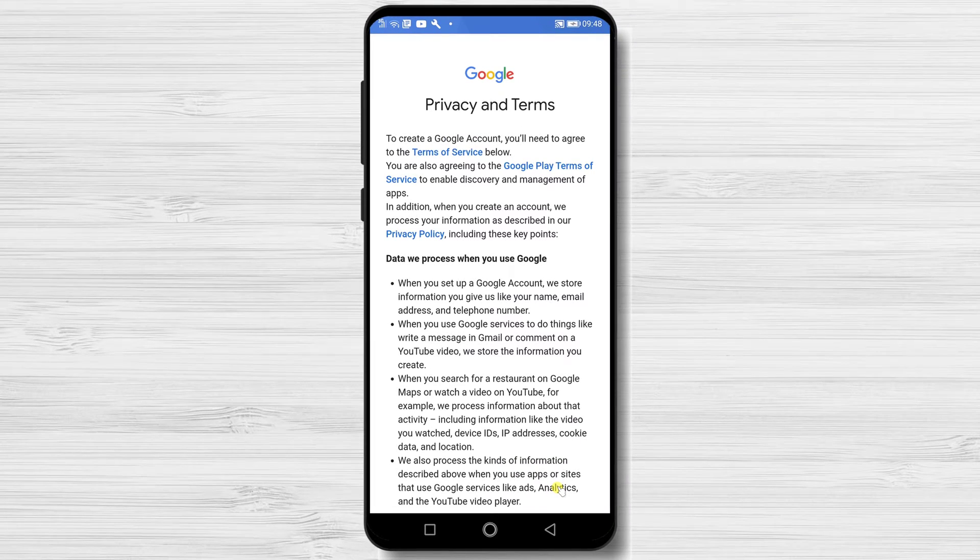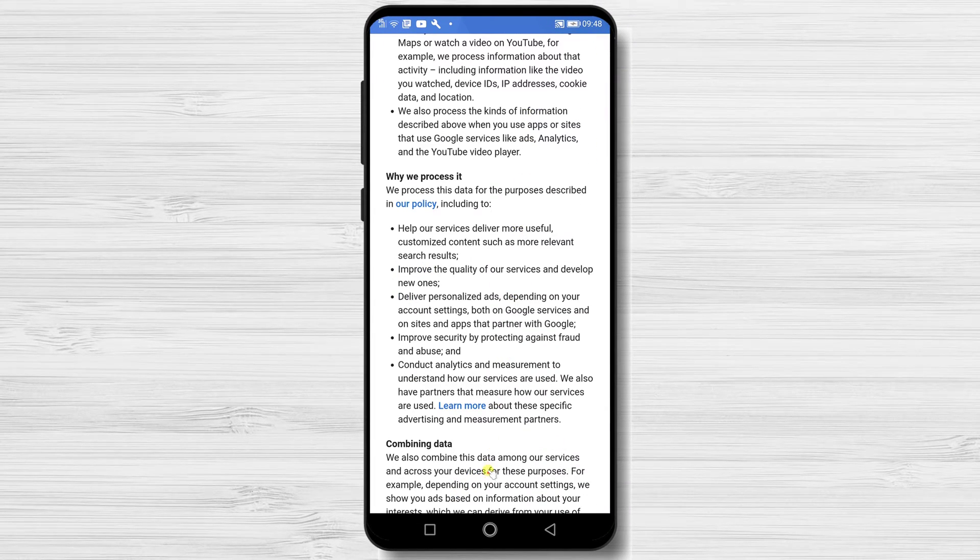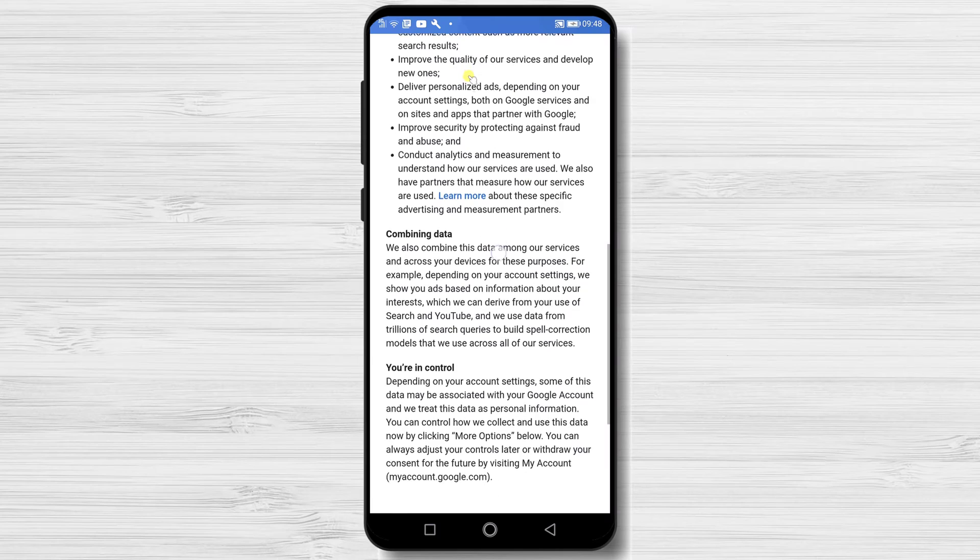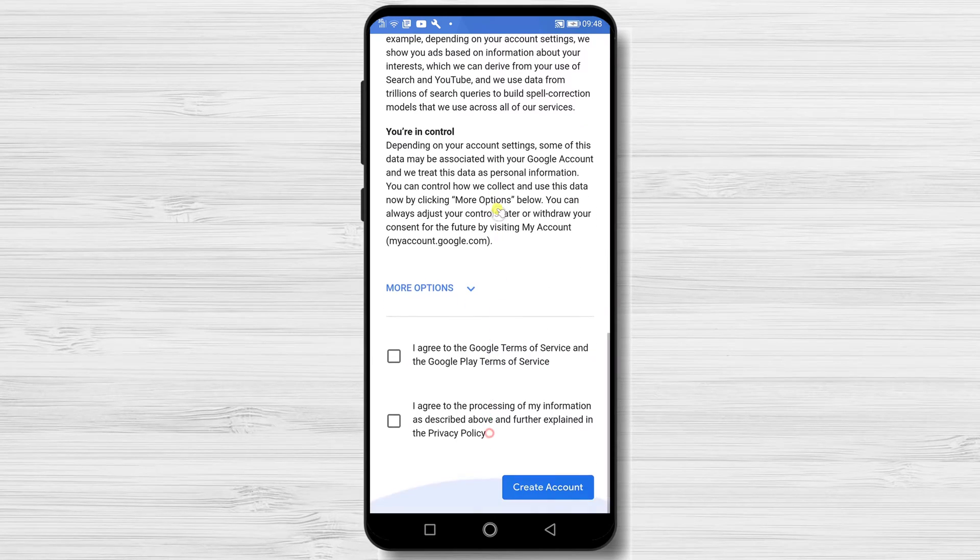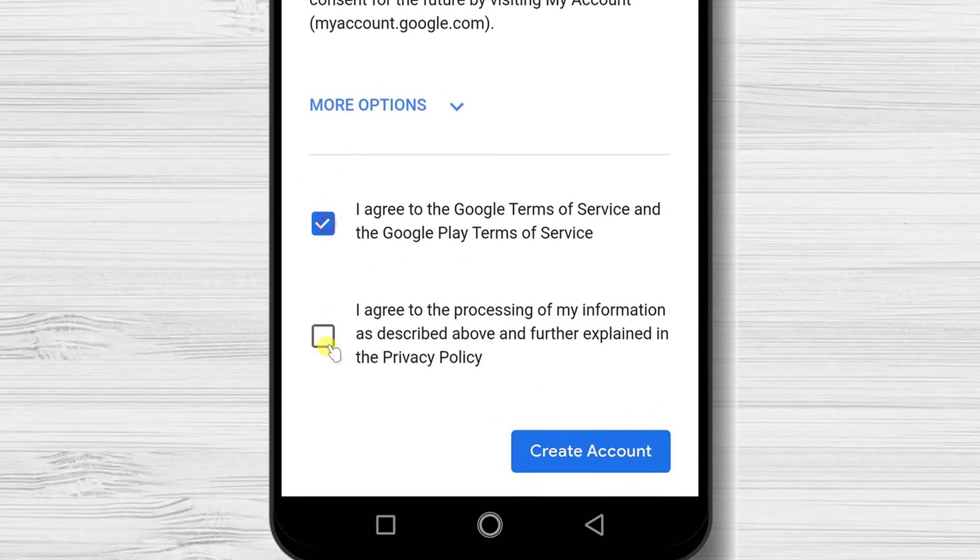Tap next and agree with Google's terms. You can also tap on more options to see more info about what you're agreeing to and make any modifications you want.